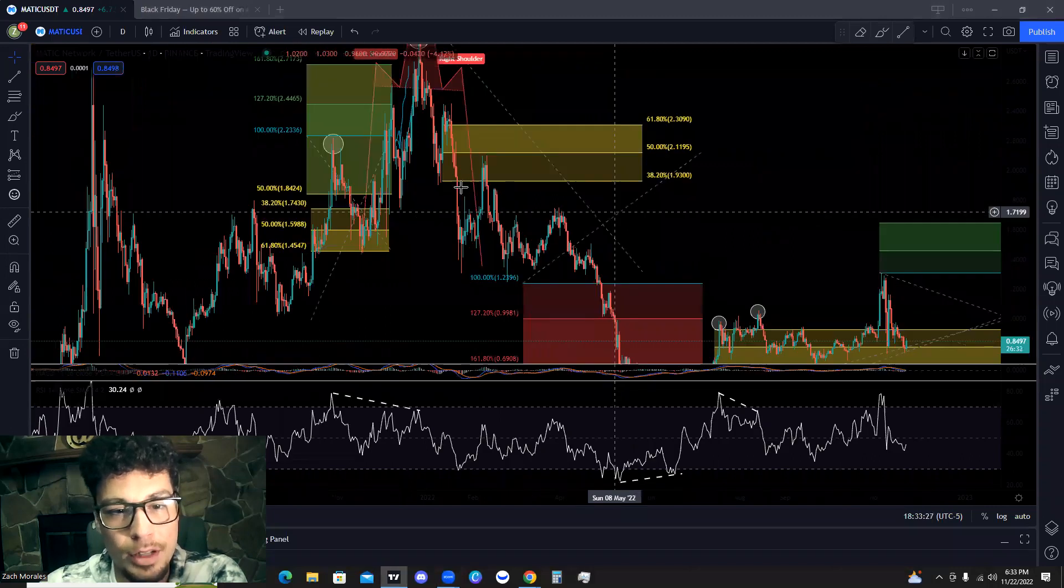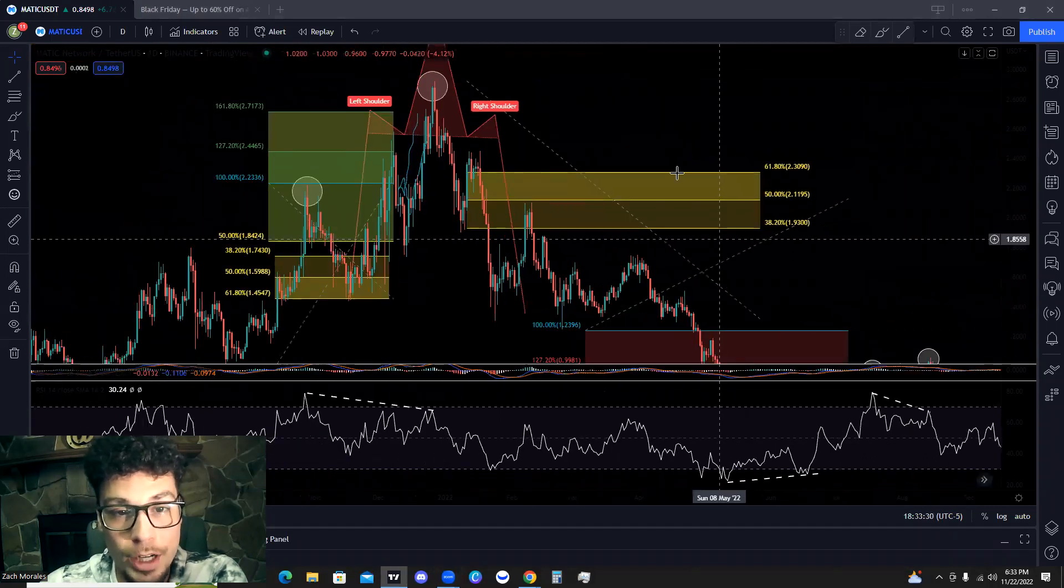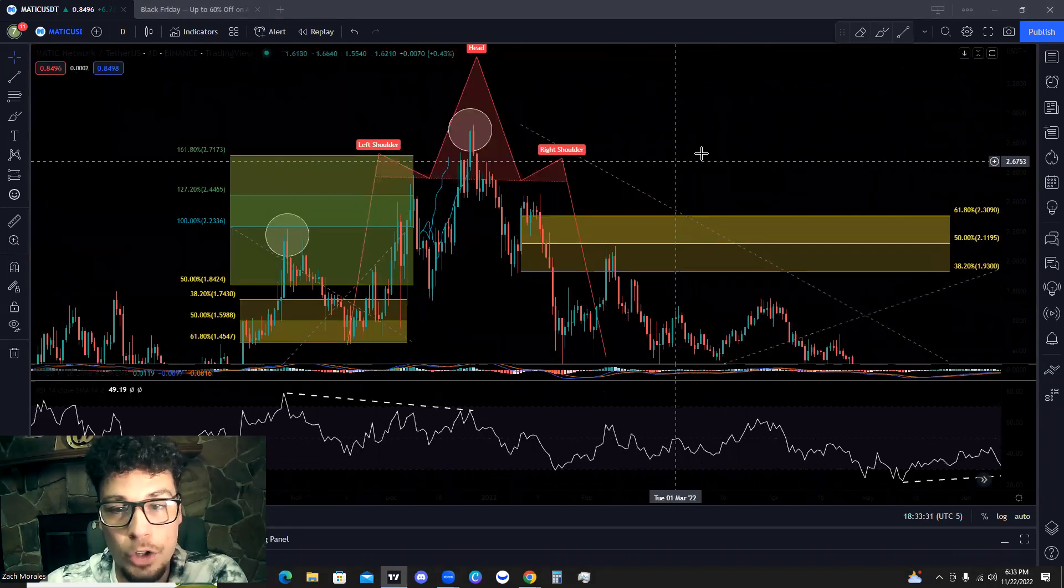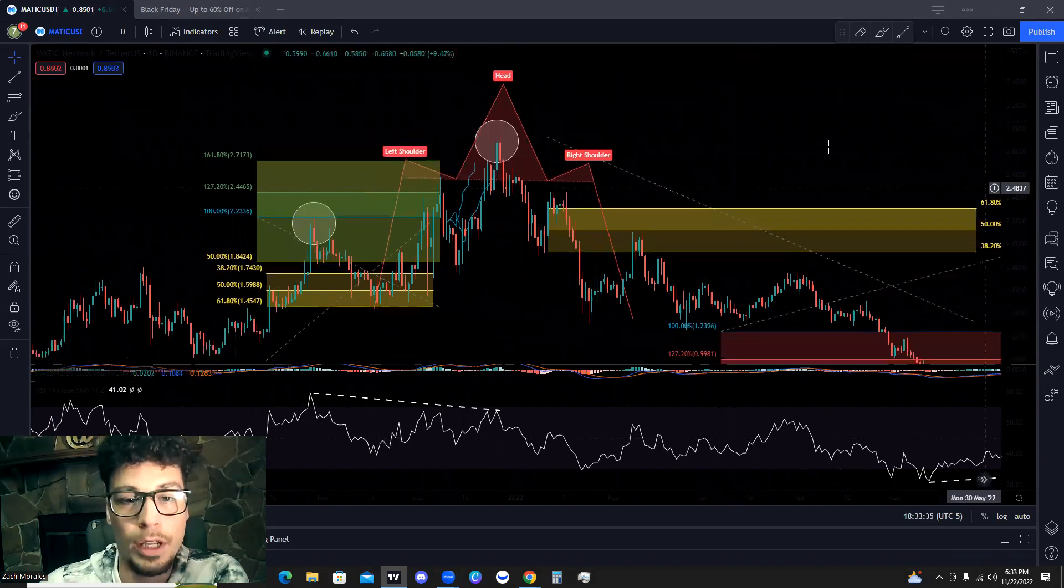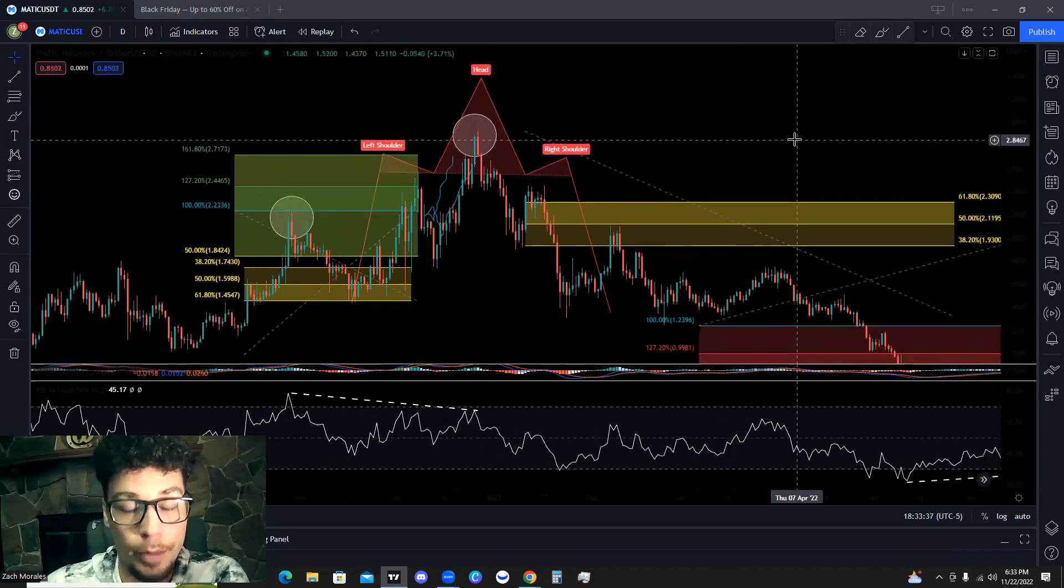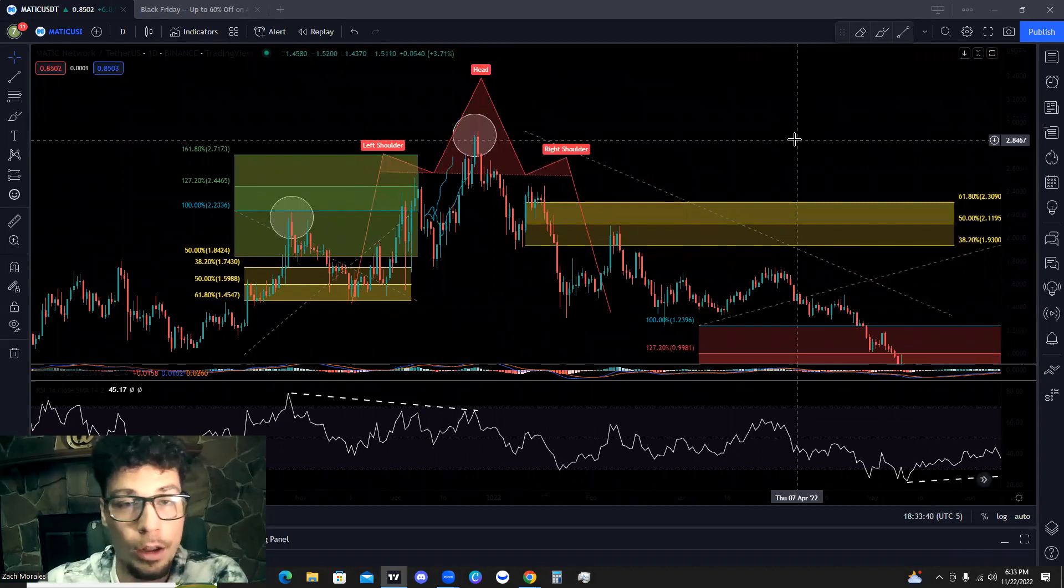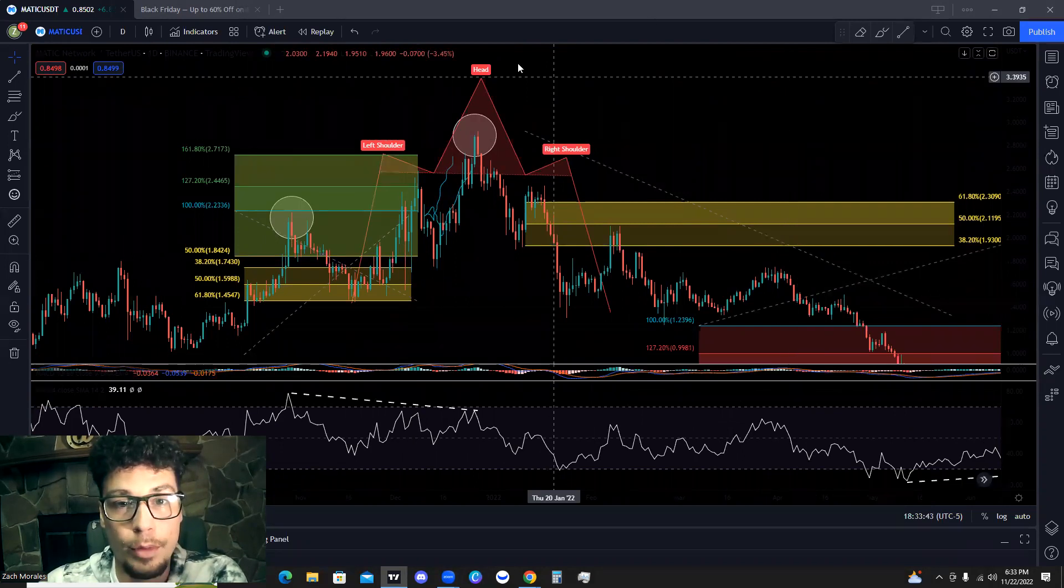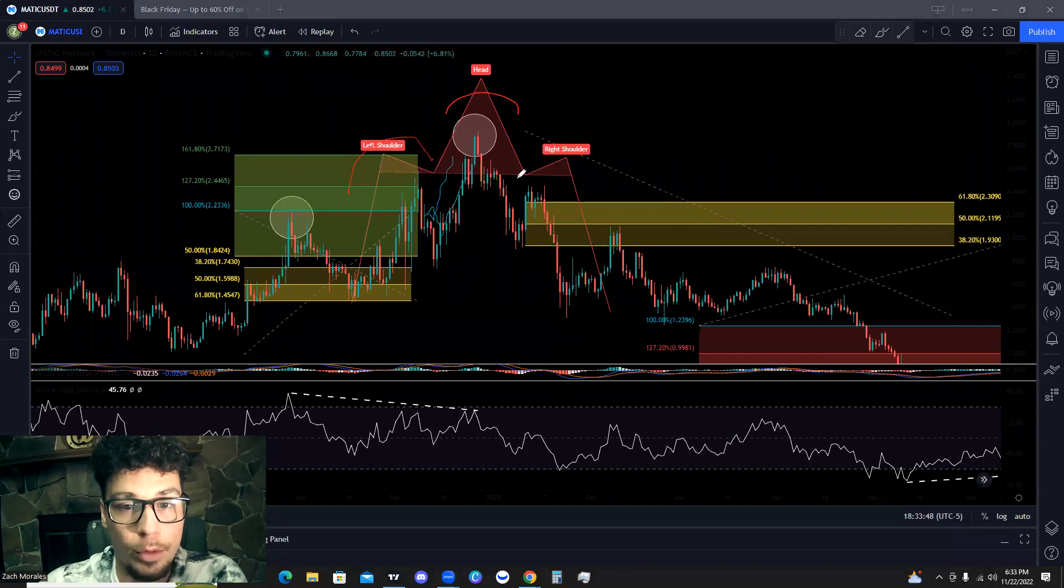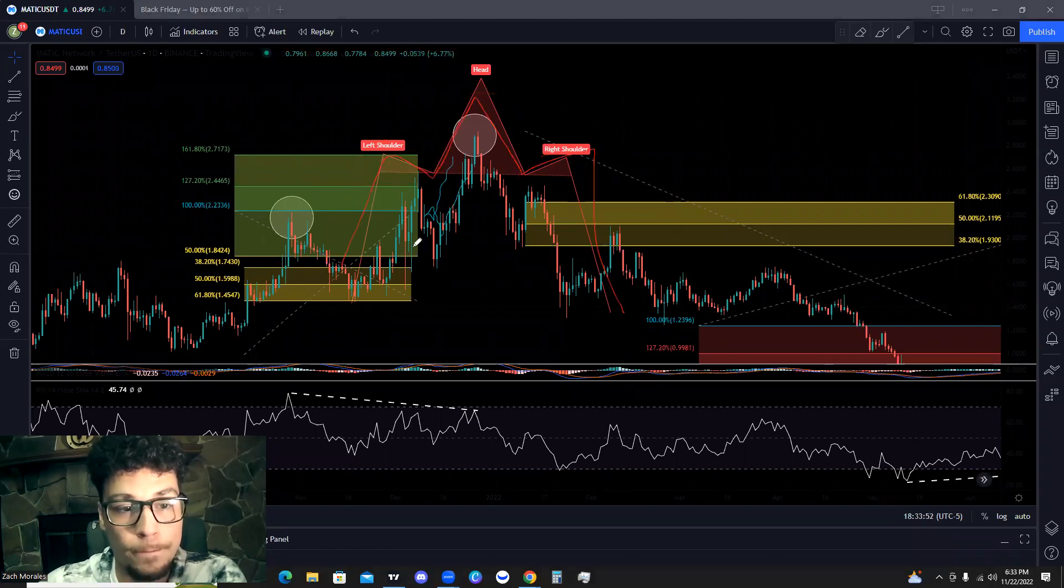Now on top of bearish divergence and using the retracement levels, you can also look for some chart patterns. And what really gives you an edge in the market is when you are able to combine a chart pattern along with a divergence, AKA just combining signals. So in this case, what we have is actually a bearish pattern. So we have a left shoulder, we have a head, we have a right shoulder. This is a head and shoulders pattern. It's a bearish pattern.